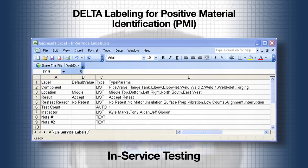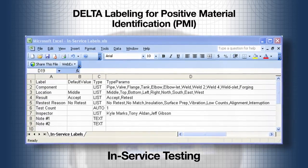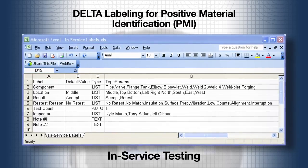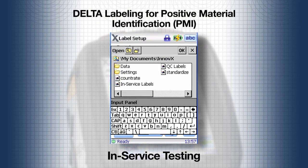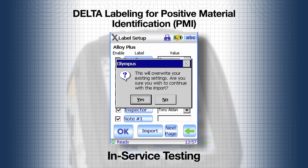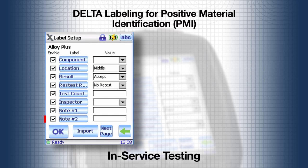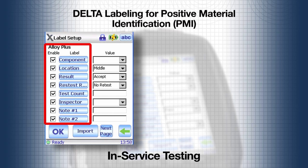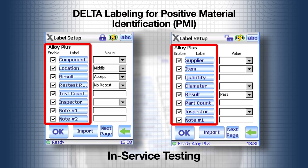Selecting a different set of labels to use is simple. The in-service testing labels and their options have been created in a spreadsheet, and the CSV version has already been imported into the Delta, so it just needs to be selected. Selecting the in-service label file changes the labels that the Delta will use going forward. The previous tests retain the QC inspection labels.